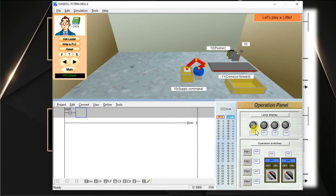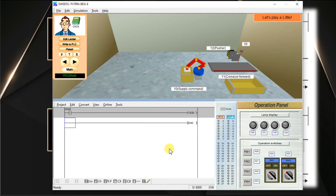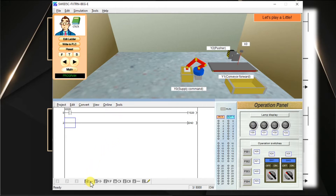I want to use output lamp 1. For output instructions, we have to add a coil. Click on the coil symbol. The address of lamp 1 is Y20 — enter Y20 and click OK. Now I have created a simple logic for the normally open contact. I am going to download this logic into the PLC. First we have to compile it — click Convert. The grey background color is removed, which means the program is successfully compiled without any error.